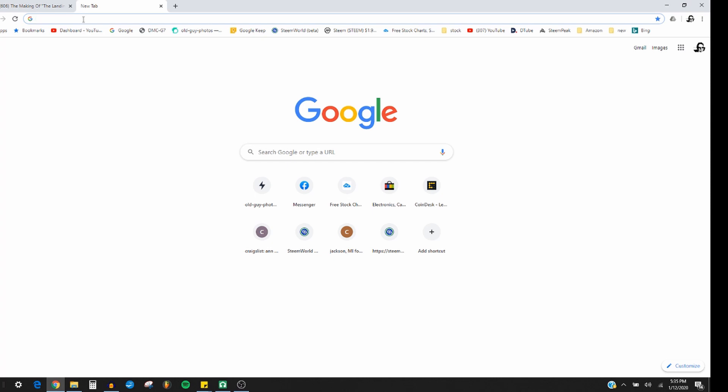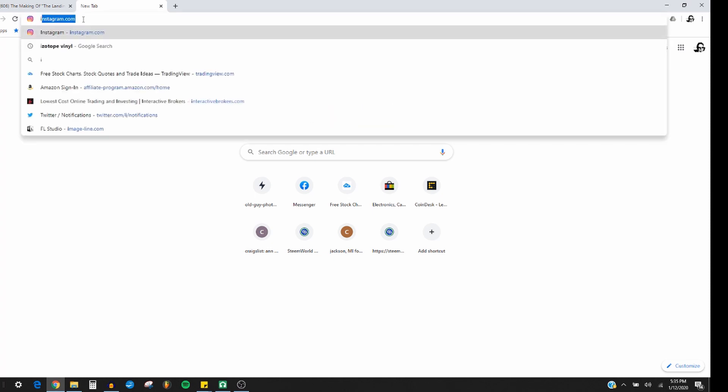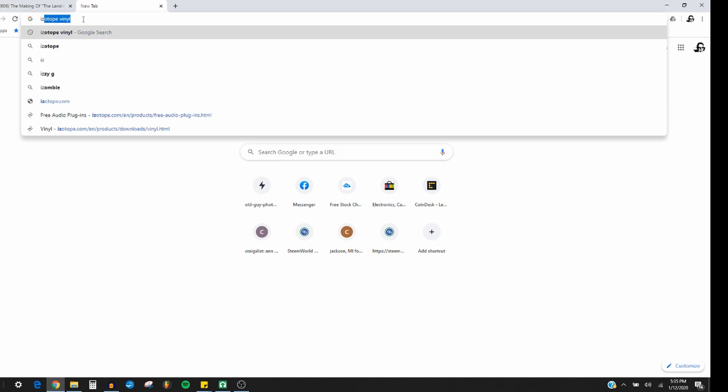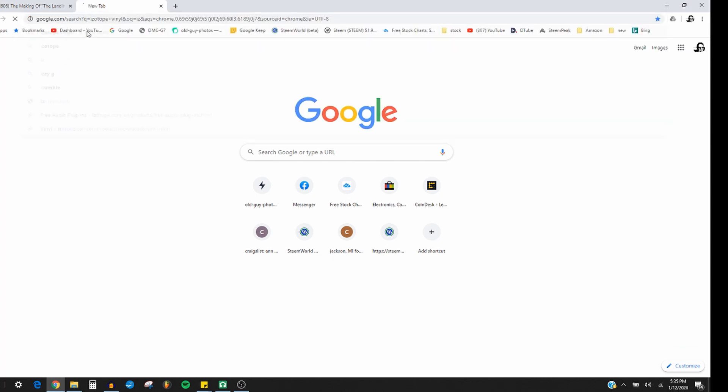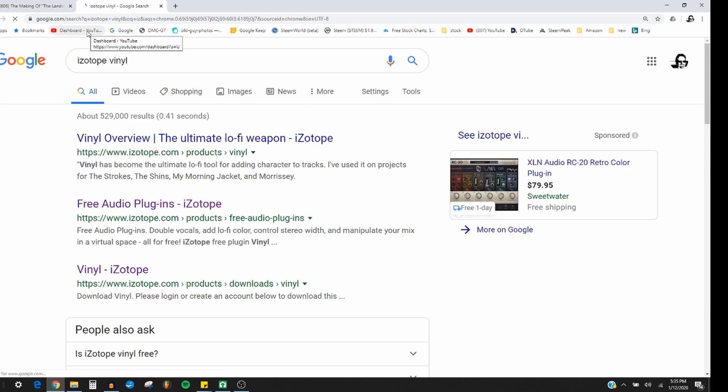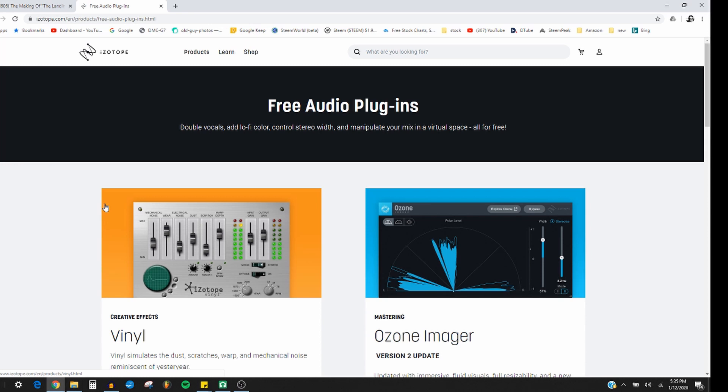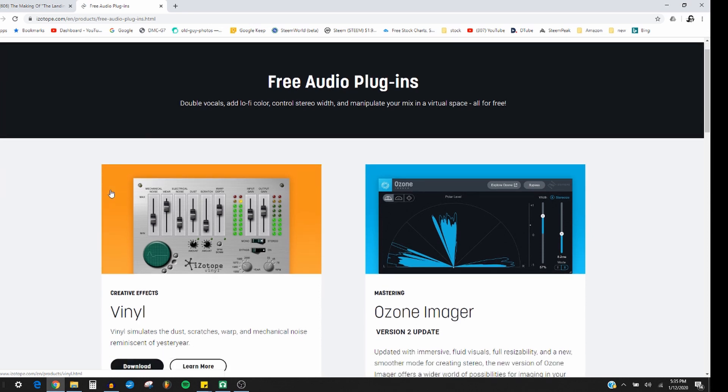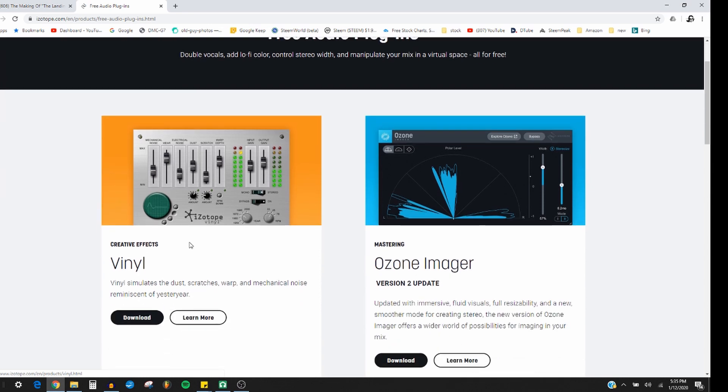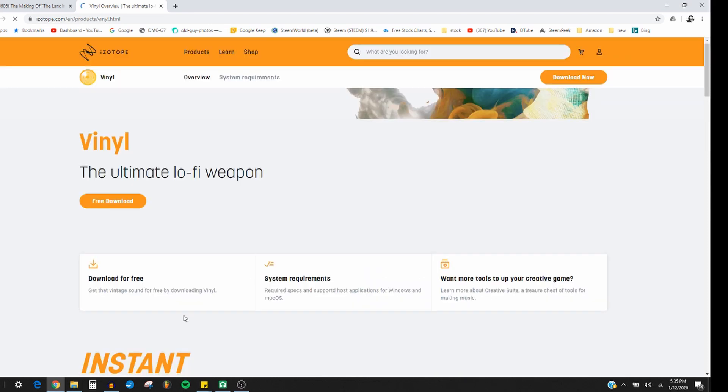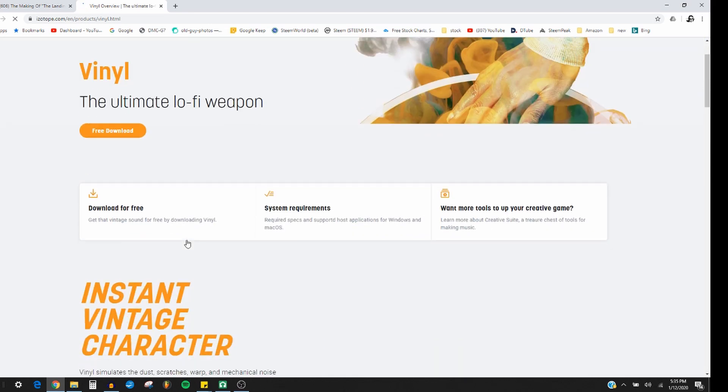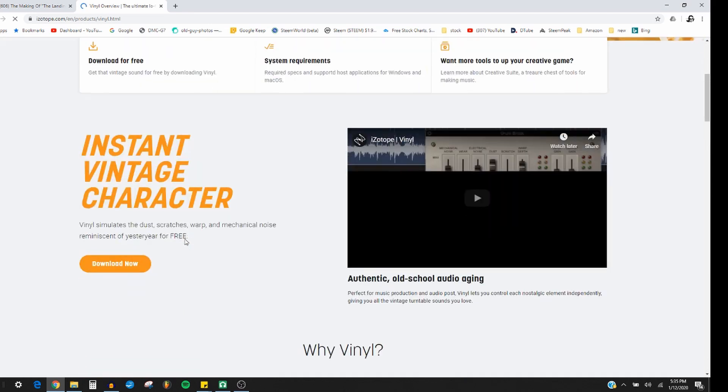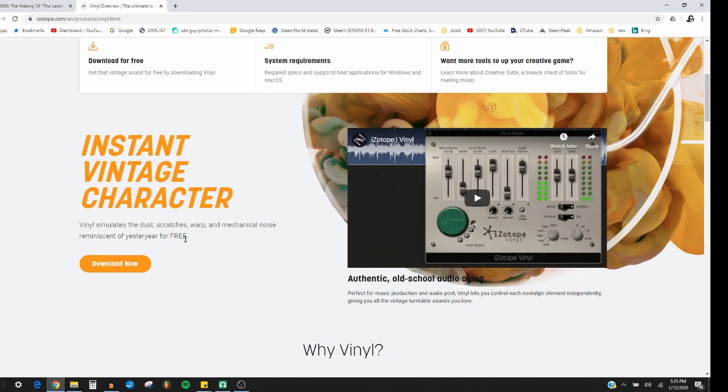Now you gotta go to Isotope with a Z, Isotope Vinyl. I already typed it in earlier and I go to the free audio plugin Isotope and it's here. Then you can learn more and it just tells you about it. It's a pretty cool plugin.